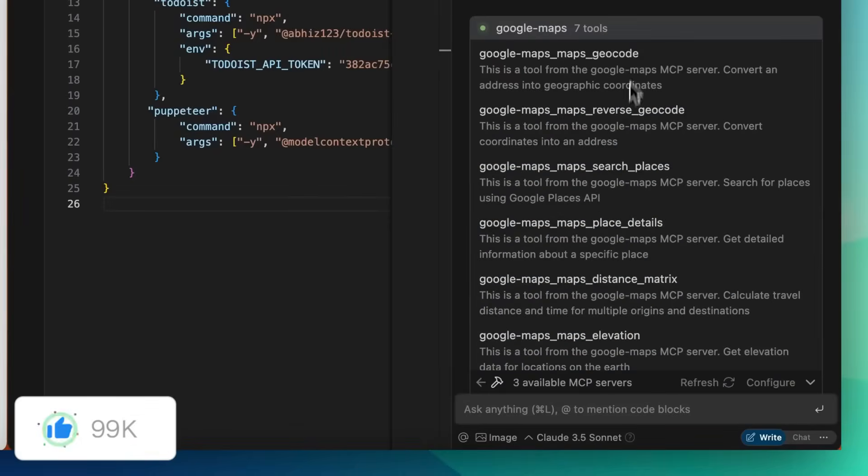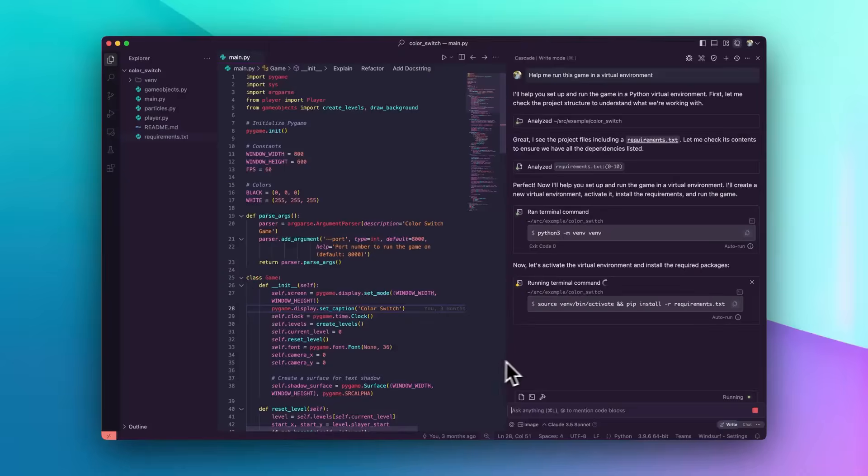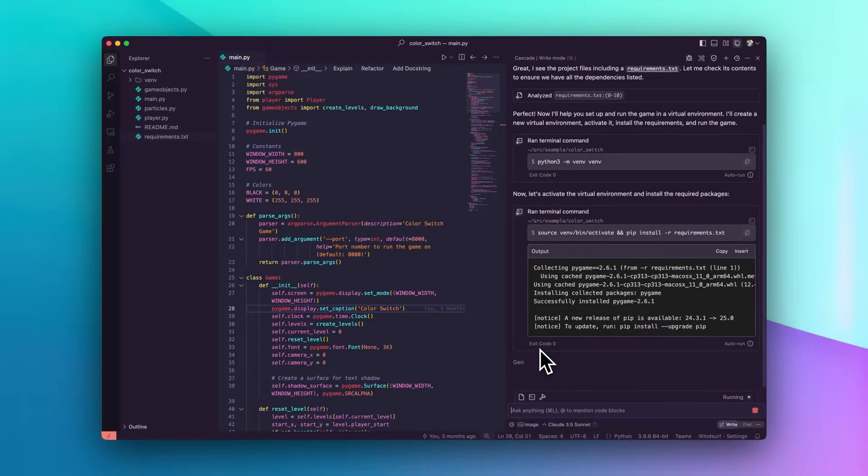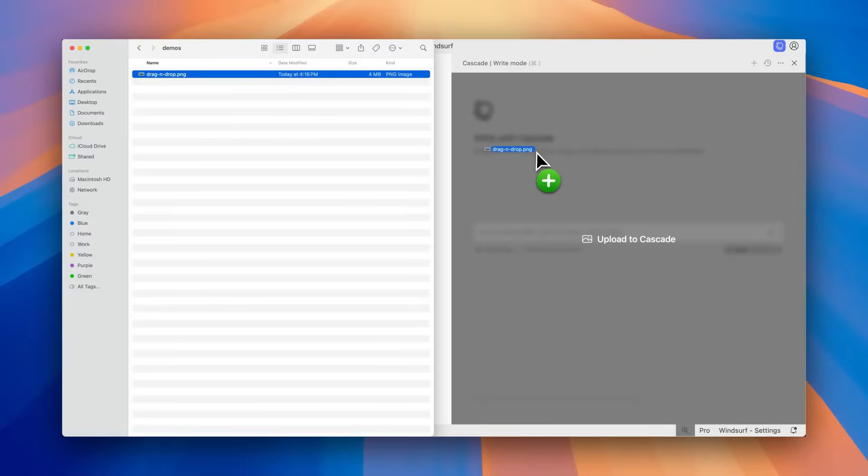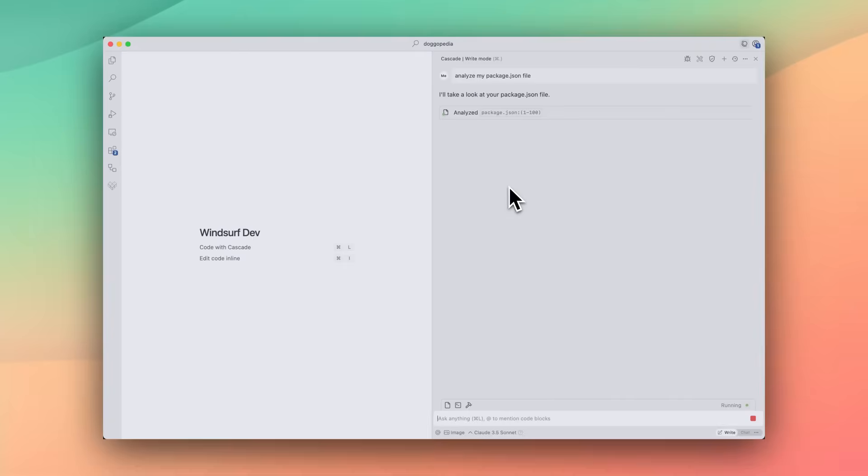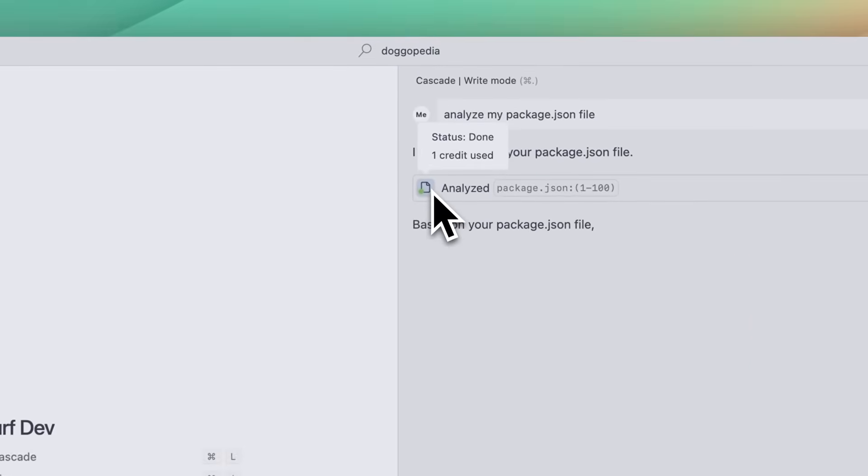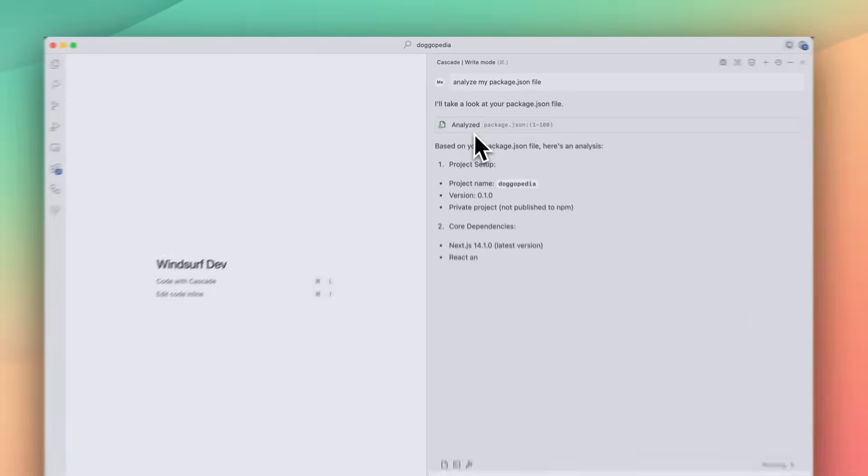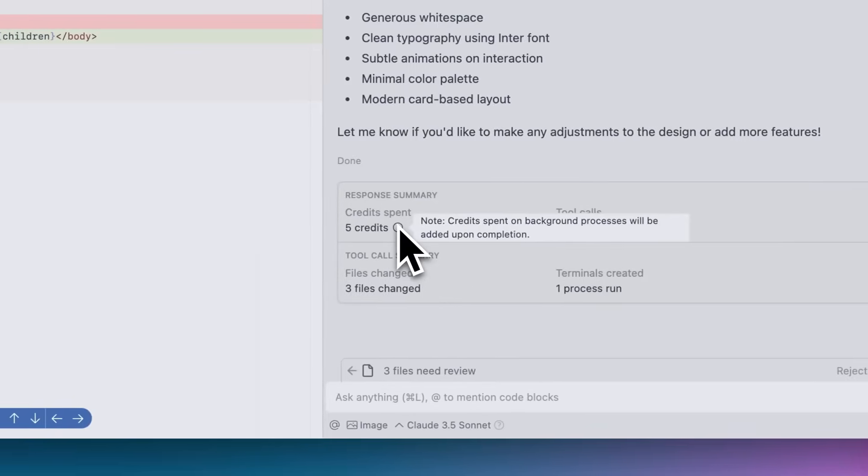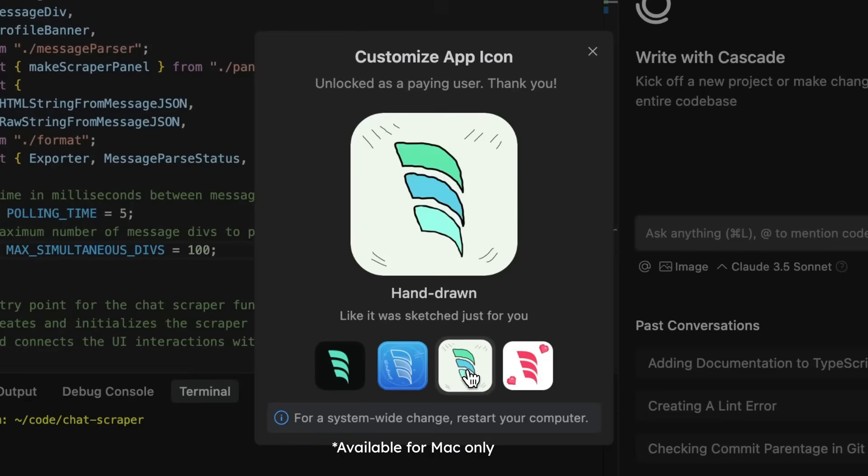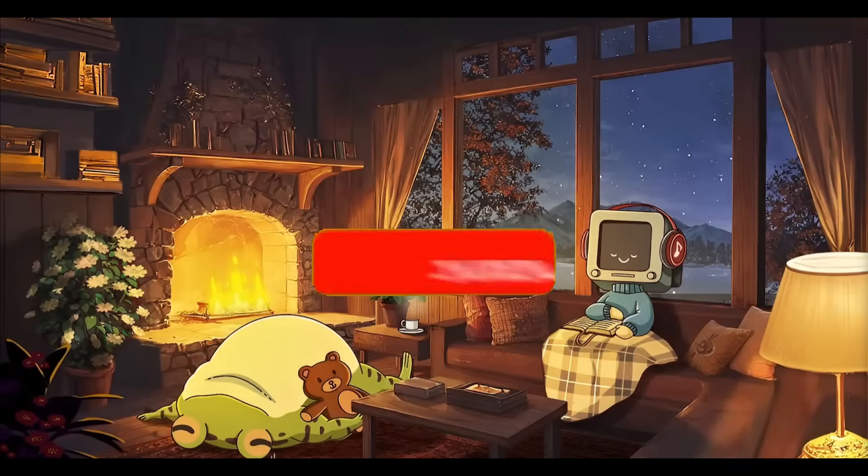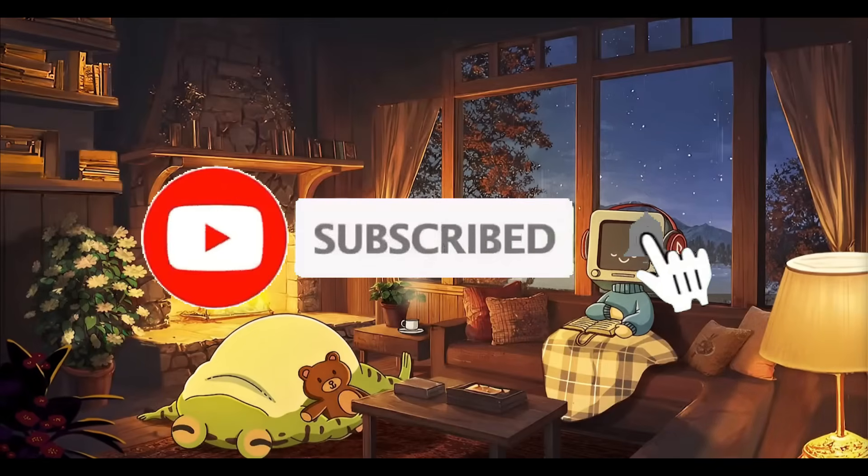For the people who do not know what WindSurf is, it's a fairly new agentic AI IDE that is a competitor to Cursor. WindSurf Editor is powered by an AI that can both collaborate with you like a co-pilot and tackle complex tasks independently like an agent. The AI is completely in sync with you, every step of the way.